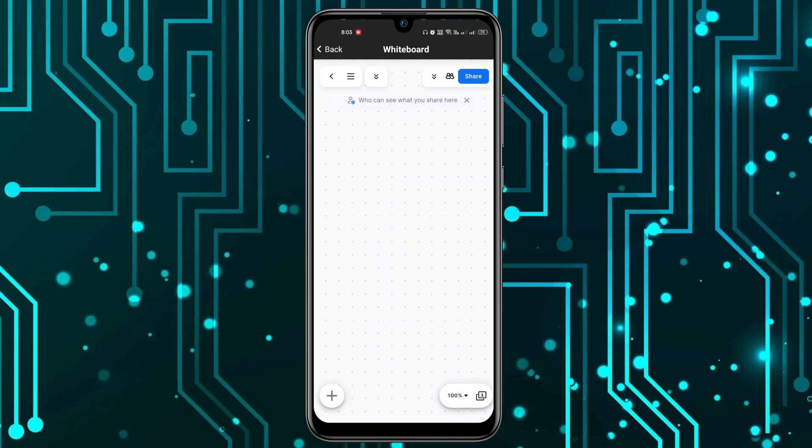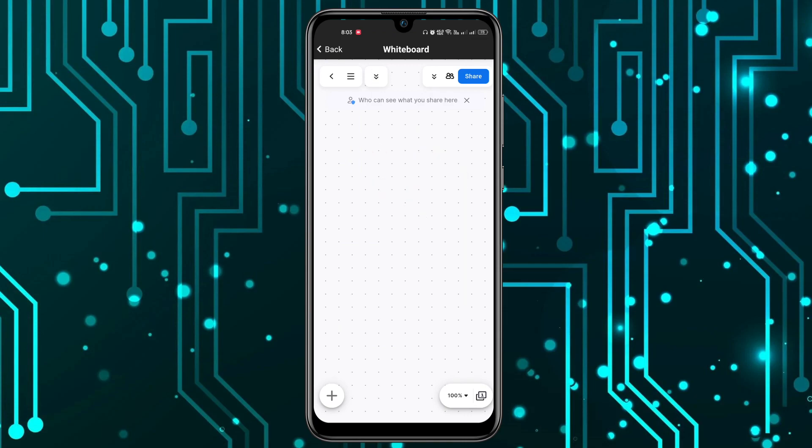Now you have the whiteboard. You can make changes to this whiteboard as you want, and then after you're done with the changes, you can go back.